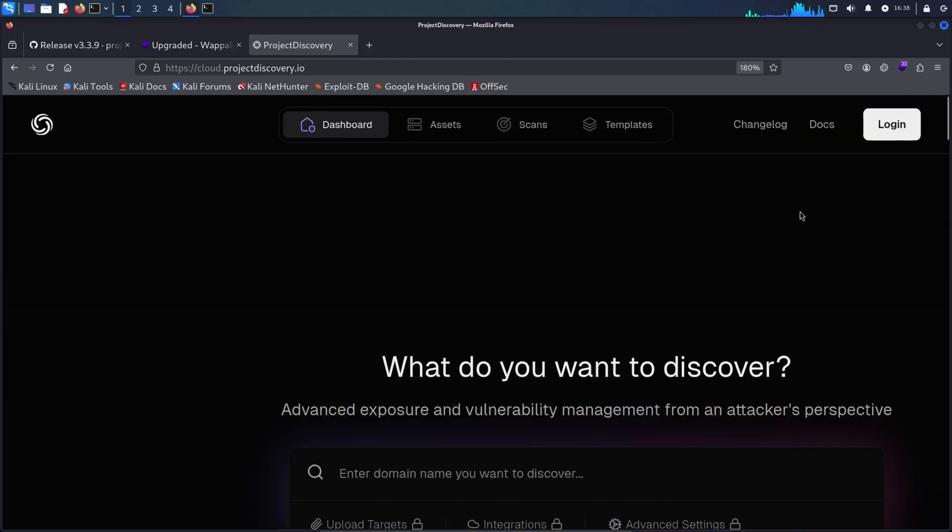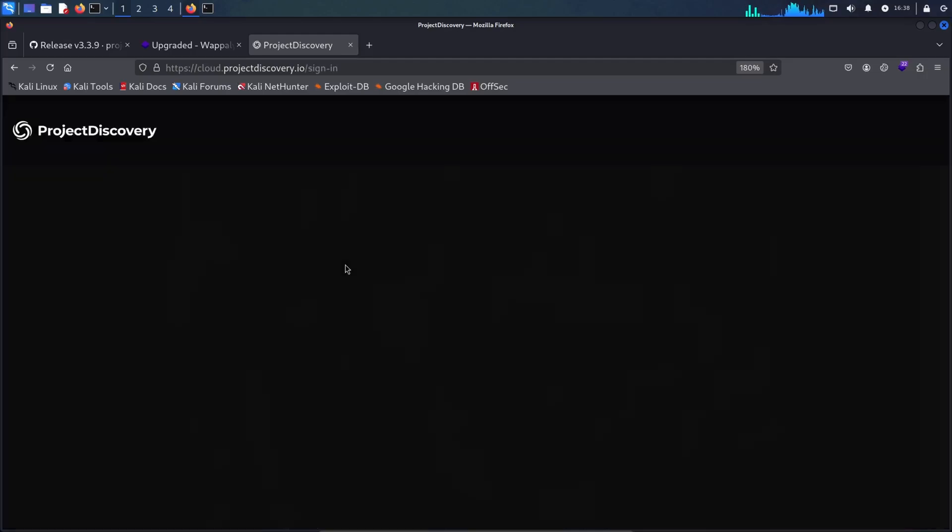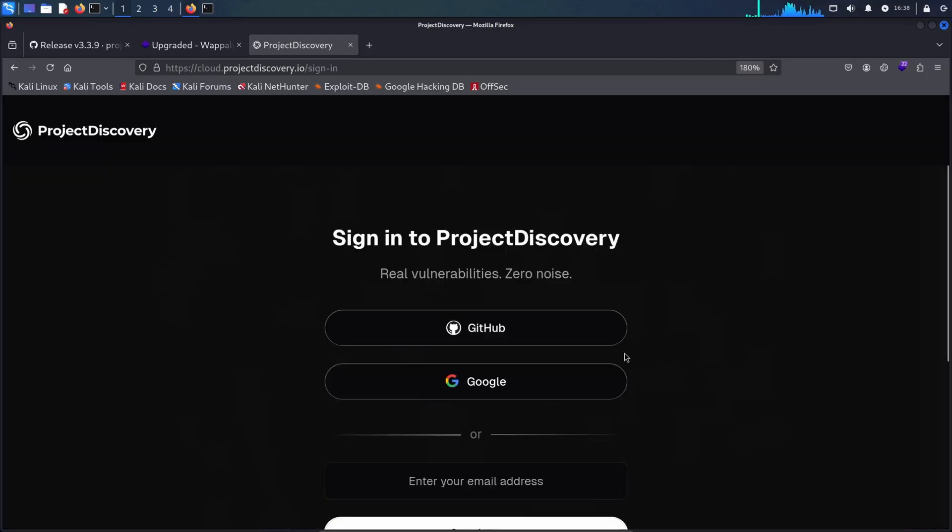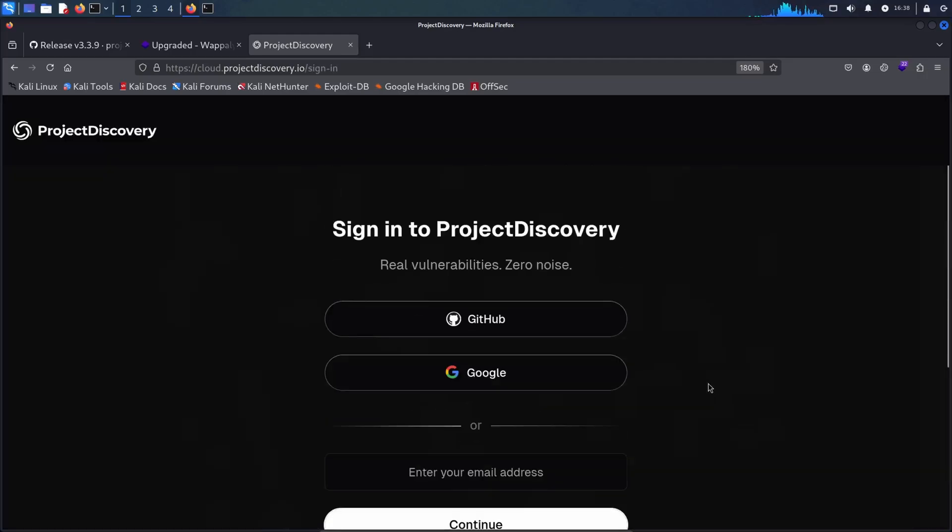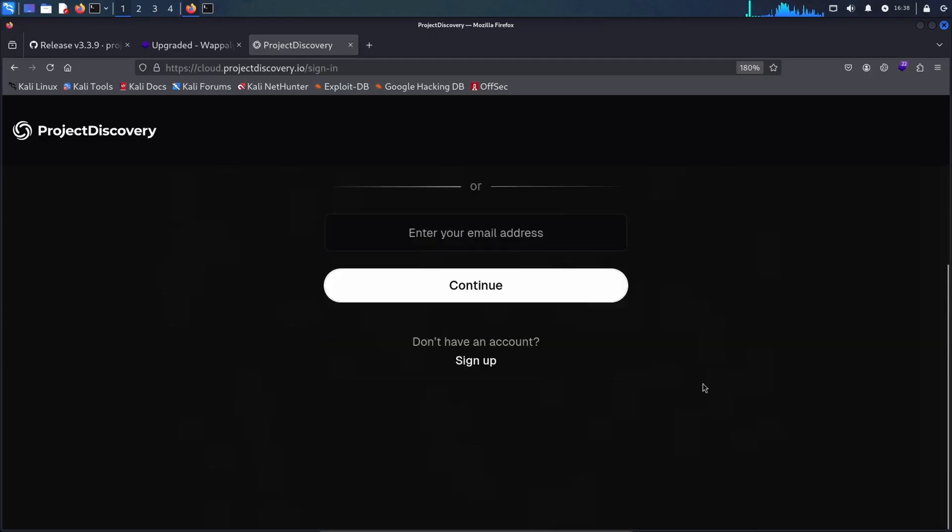Let me make it a bit bigger so it's more visible. I'm going to go here. And of course, since I don't have an account, I'm going to sign up.